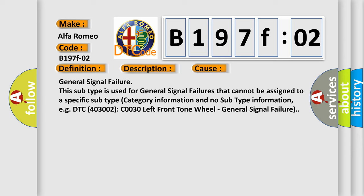This diagnostic error occurs most often in these cases: General Signal Failure. This subtype is used for general signal failures that cannot be assigned to a specific subtype category information and no subtype information, e.g., DTC 400 and 3002 C0030 left front tone wheel general signal failure.